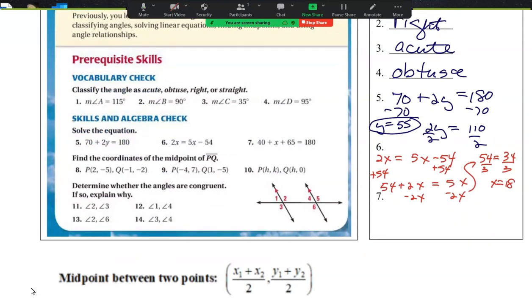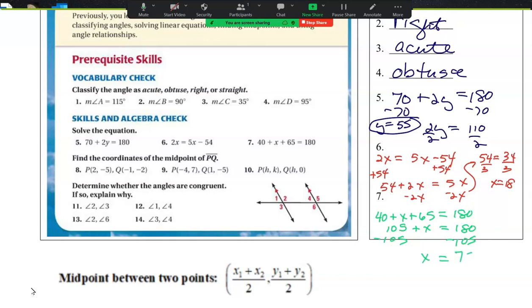For number 7, the problem is 40 plus x plus 65 equals 180. That's 105 plus x equals 180. Subtract 105, subtract 105. So therefore x equals 75. One thing I'm going to point out is on this left side of the equation, these are like terms — don't change the sign, just add them.